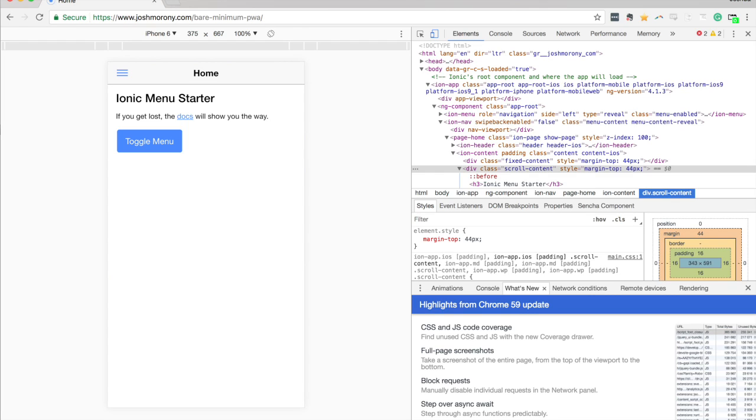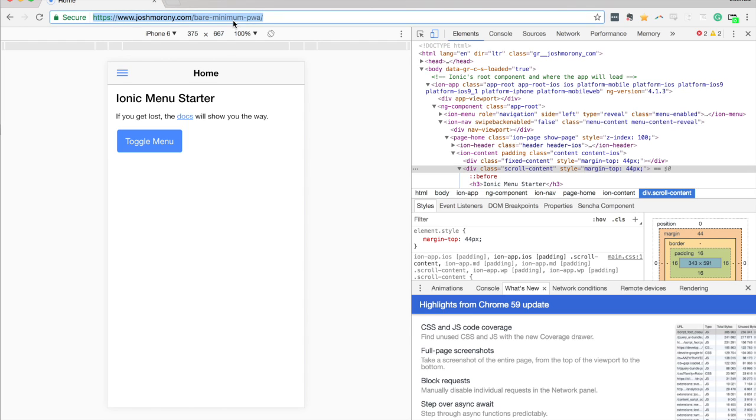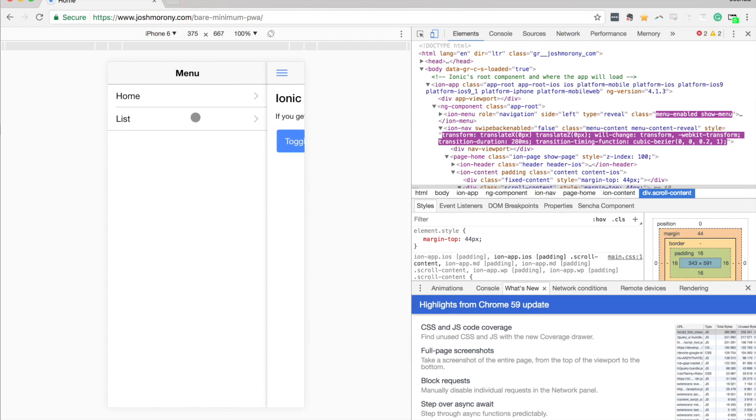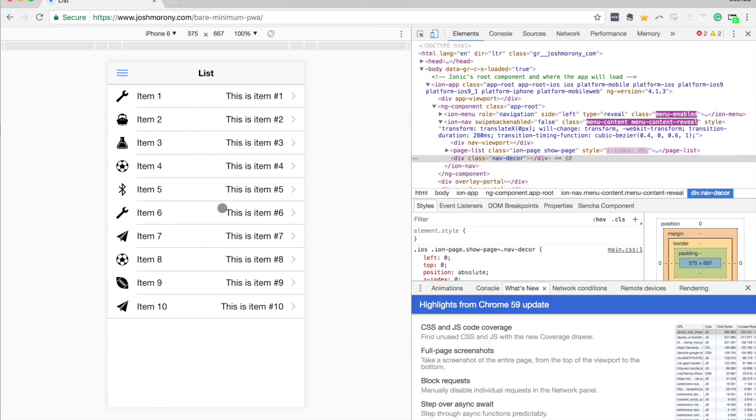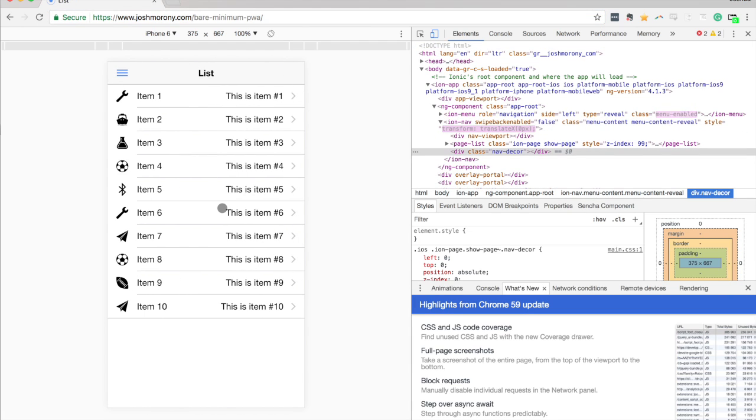And as you can see, we can still visit this application. We're going directly to the URL, we're going to the website. But we are offline completely right now, except we can still see everything and interact with the application. And that's one of the key elements of a progressive web application that it is available offline.